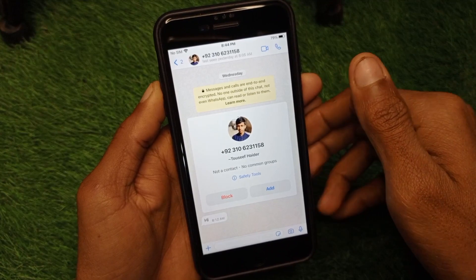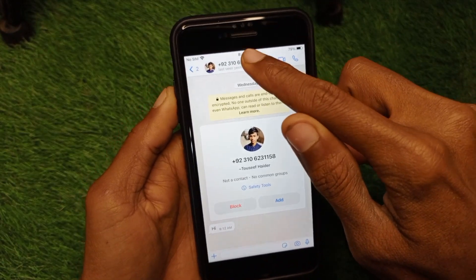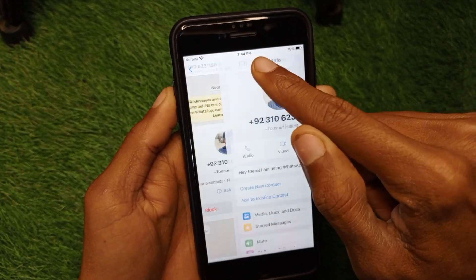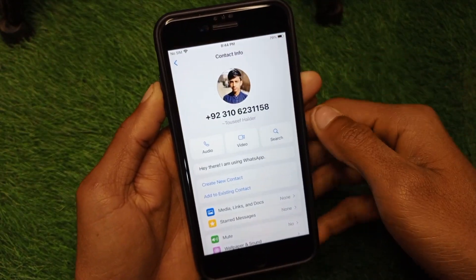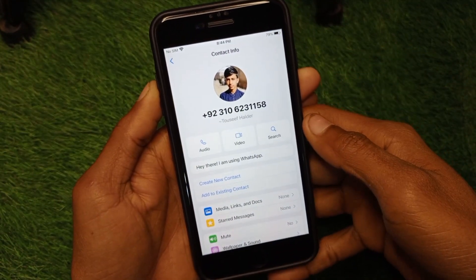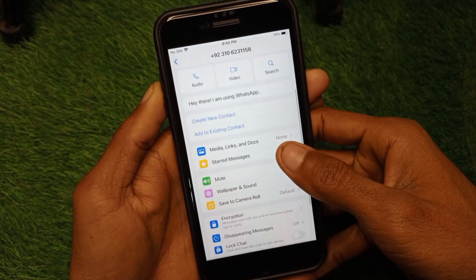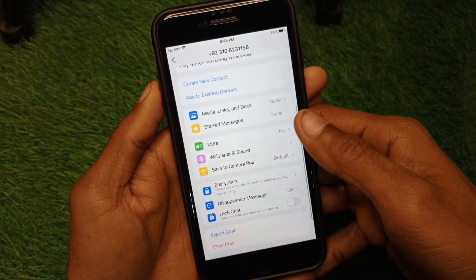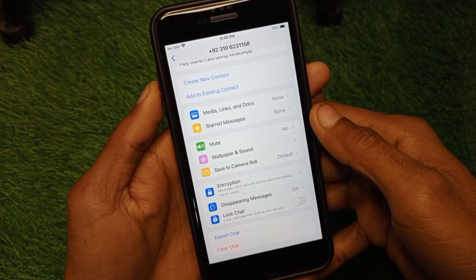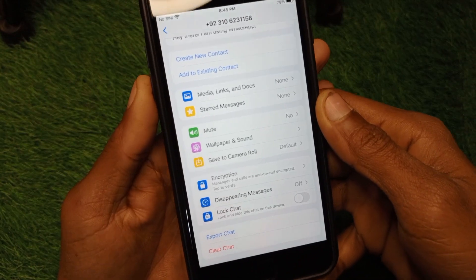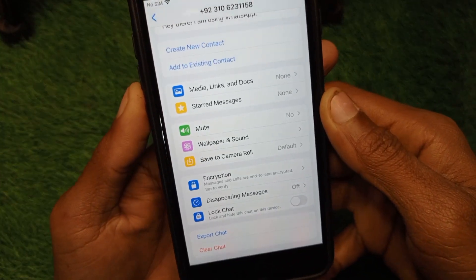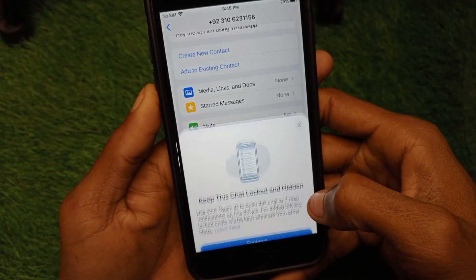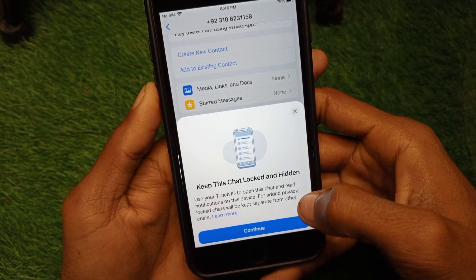Simply open that chat, click on the main profile icon at the top. After this, you will see the chat profile interface. Scroll it down, and you will see the option of 'Lock Chat' — click on it.